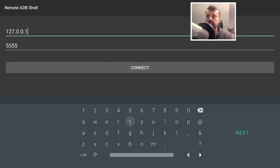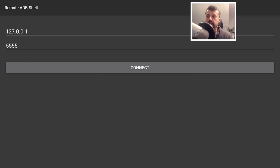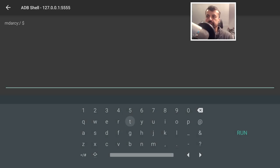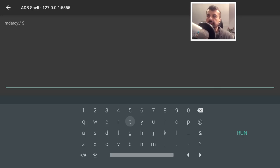Leave the IP as 127.0.0.1 because we are making a connection to ourselves, then click Next, Next again, and click Connect. The first time you do this you may see an ADB authorization prompt — if you get that, click 'Always allow this connection' and click OK.